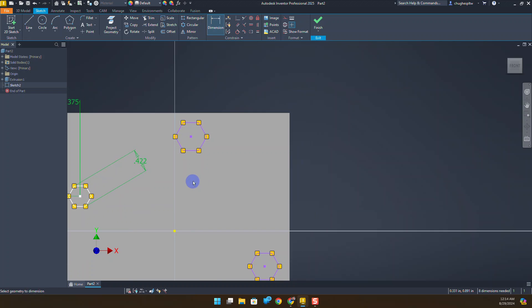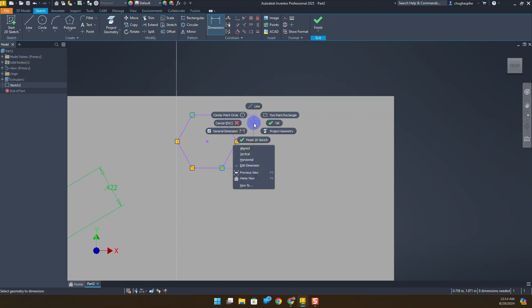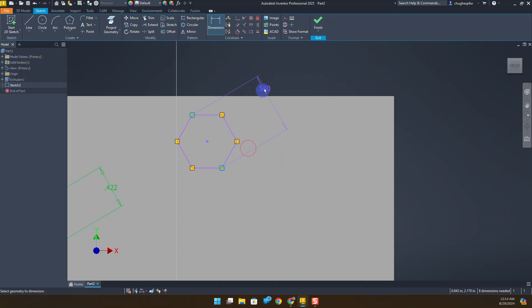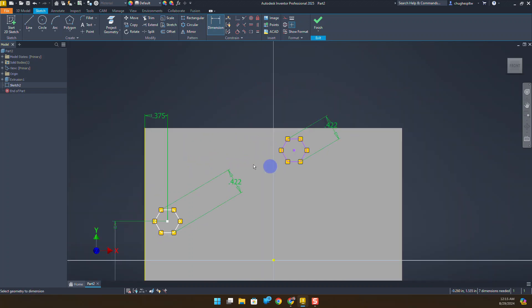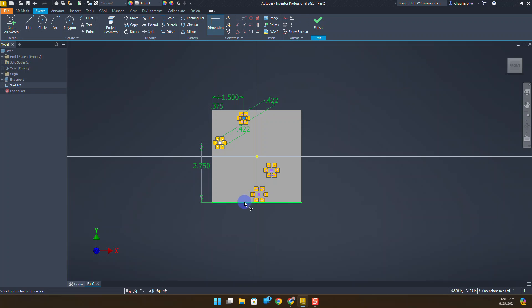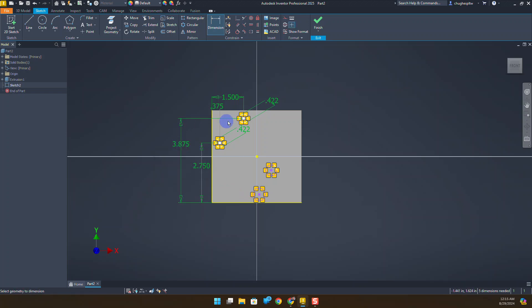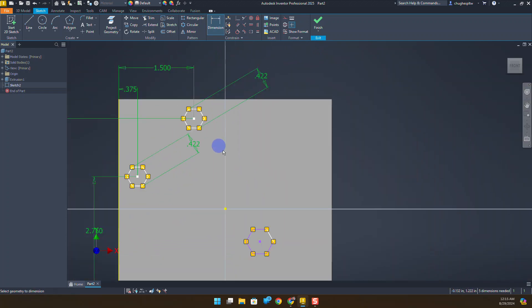We're going to show that one more time. With dimension I'm going to click on this point and this point. When I have the dimension showing I'm going to right click with my mouse and select aligned from that option. 0.422 is going to be the measurement. For this one we are going from this left edge to the center, 1.5, from the center to the bottom, 3.875, and that's going to fully constrain that polygon.